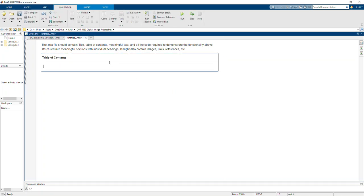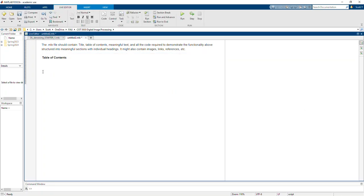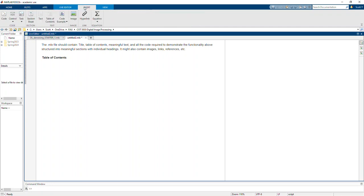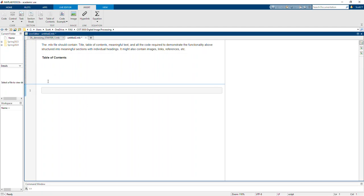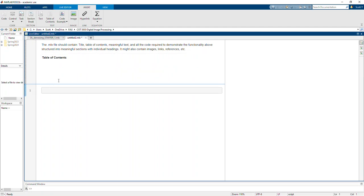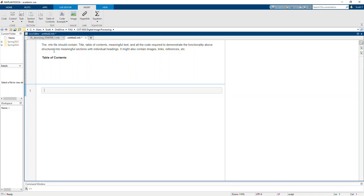So here's my table of contents. Let's say I'm going to create a new section. I'm going to go to insert section break. So now here's a delineation between my table of contents and whatever's above it and this lower section.